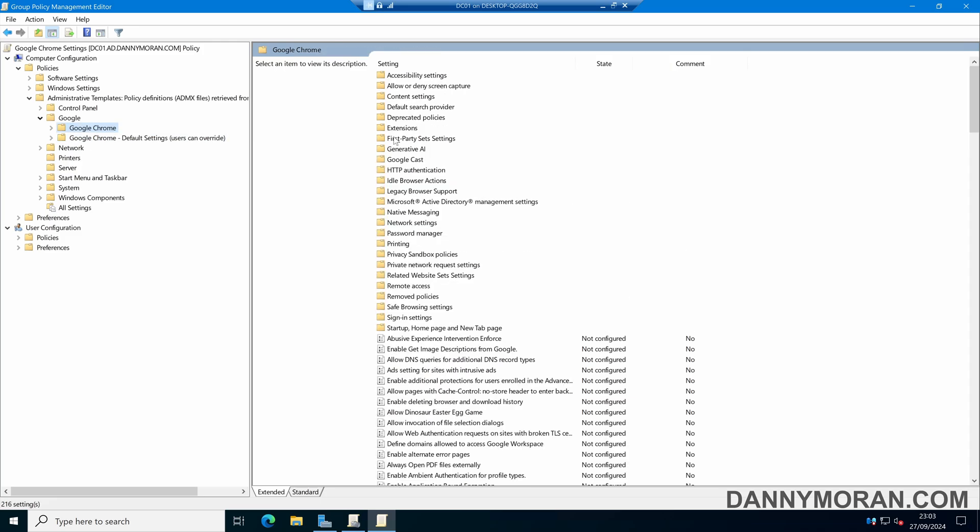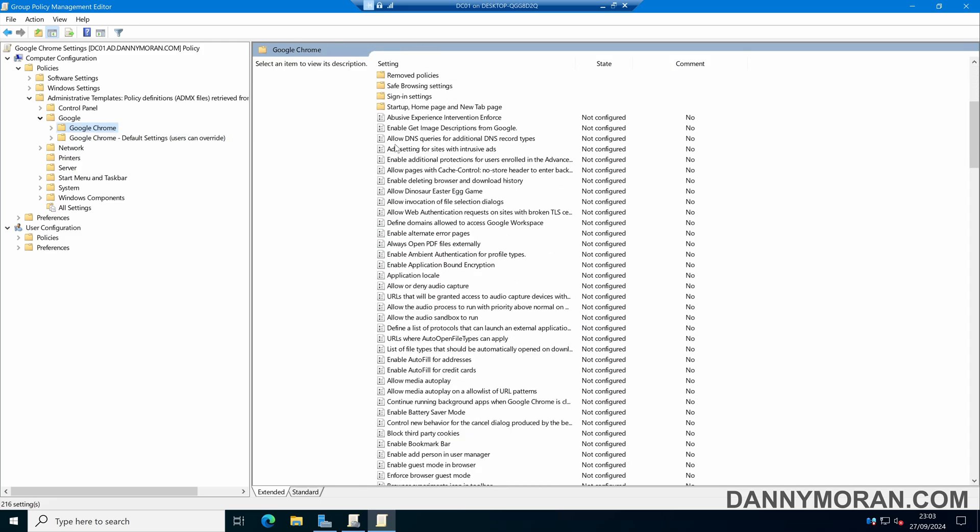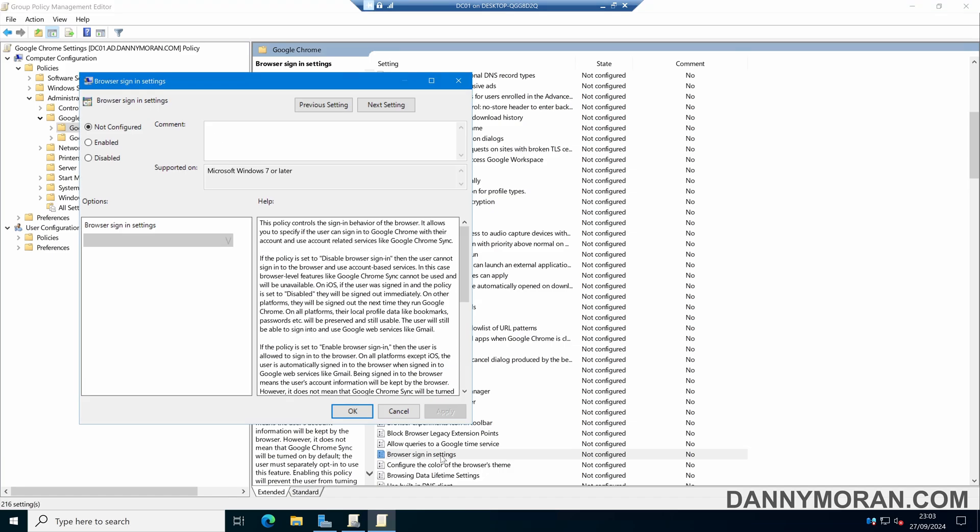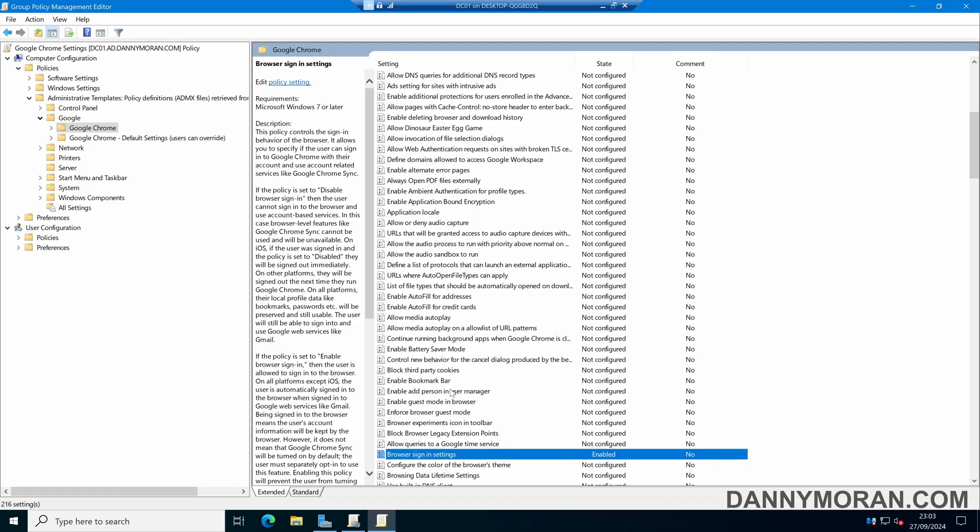As an example, let's say I want to block people from signing into the browser using a Google account. Select the browser sign-in settings, enable this setting, and choose 'Disable browser sign-in.' Then apply and press OK. Now we can close the editor.